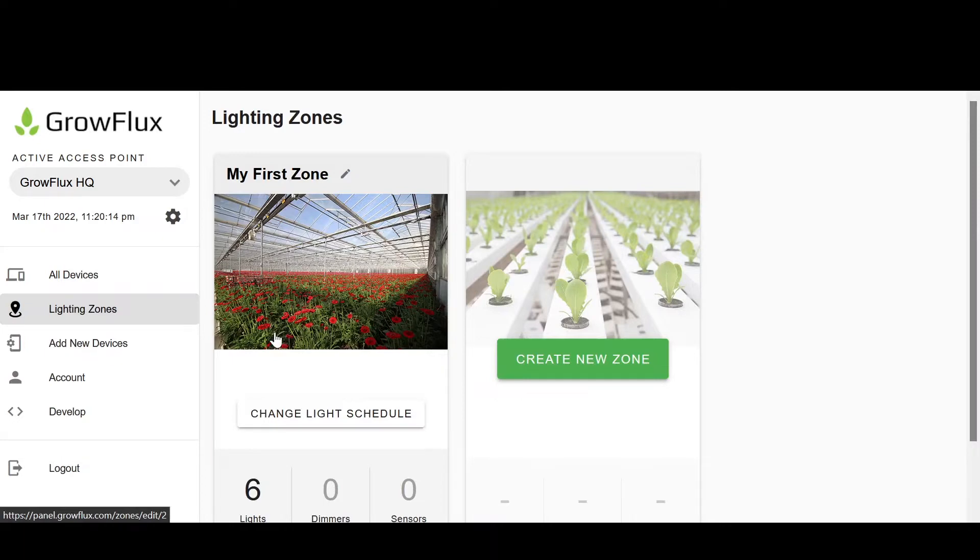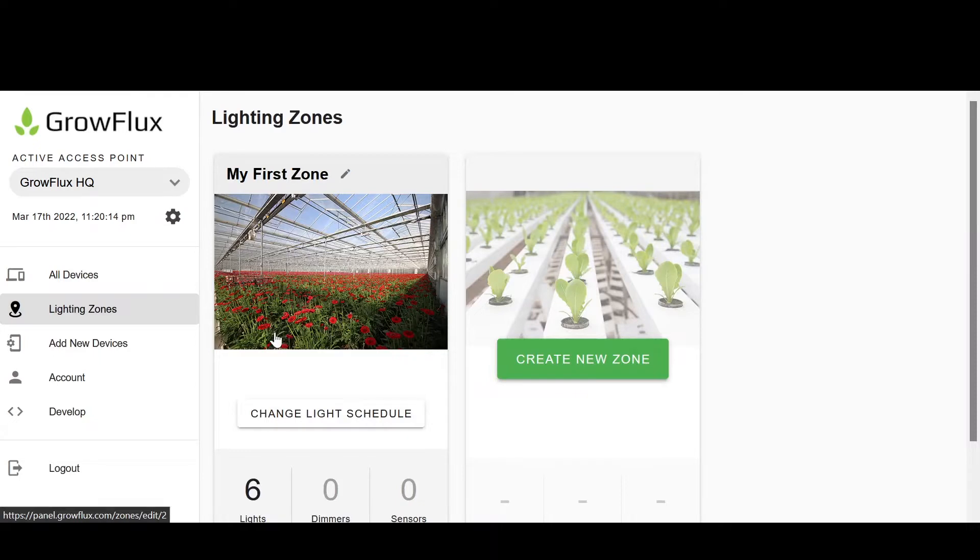When creating zones, it is helpful to think about how you'd prefer to control your lights. For example, you may have two zones, one for vegetative growth and one for flowering growth, considering the lights in each of these areas will be using very different schedules.